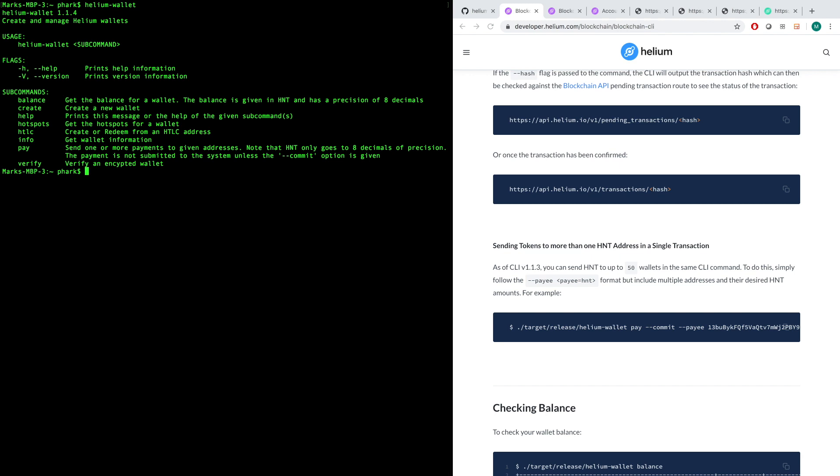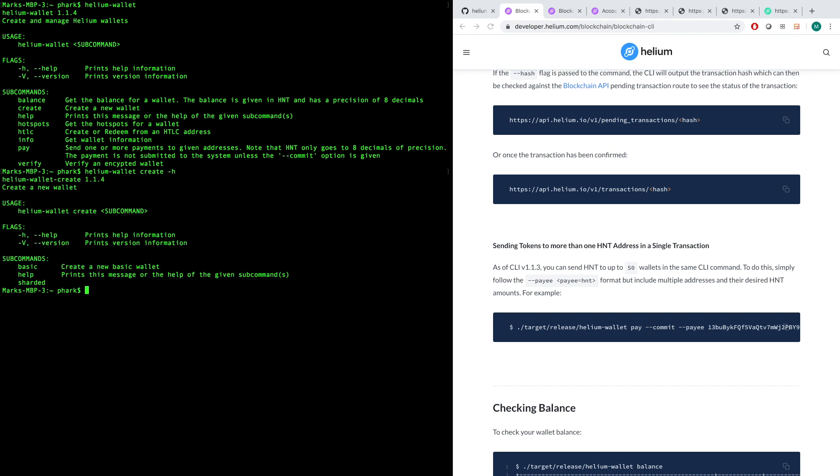First things first, to send HNT you need a wallet. I've already got one created. If you wanted to create a new one, we do helium-wallet create, and then you can go dash-h or help at any point and get the whole help command. I'm going to use a basic wallet. A basic wallet is just a set of keys, one public, one private. With a sharded wallet, you have a set of keys, one public, one private, but we actually break that private key into shards, and require you to have some number of shards from that total, as specified by you as a user, to actually sign transactions.